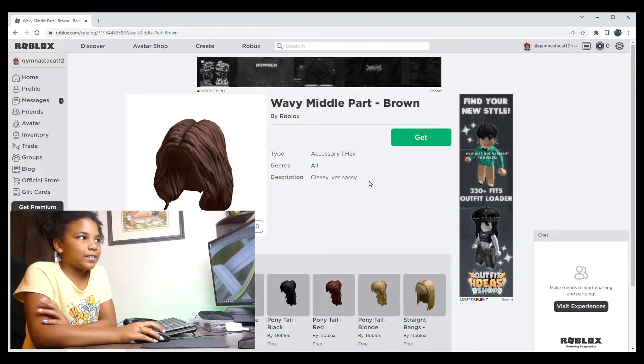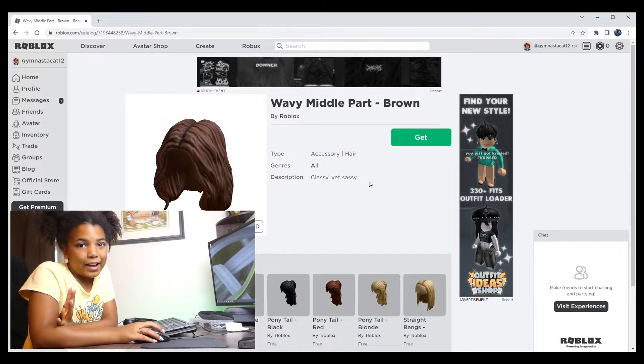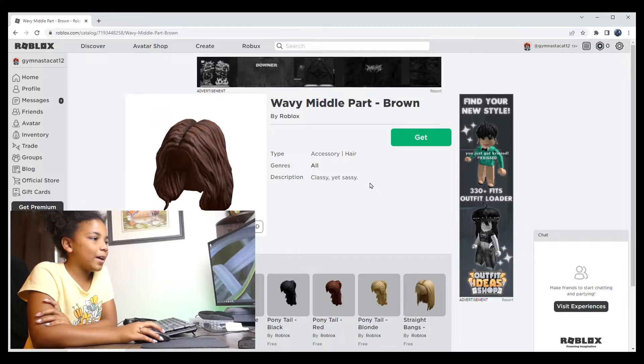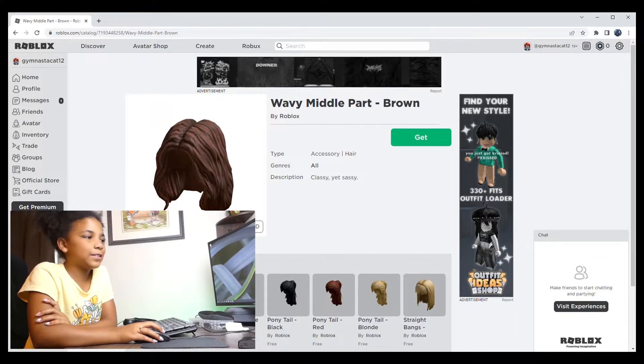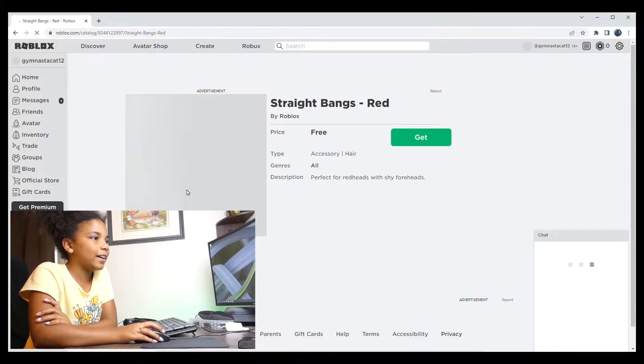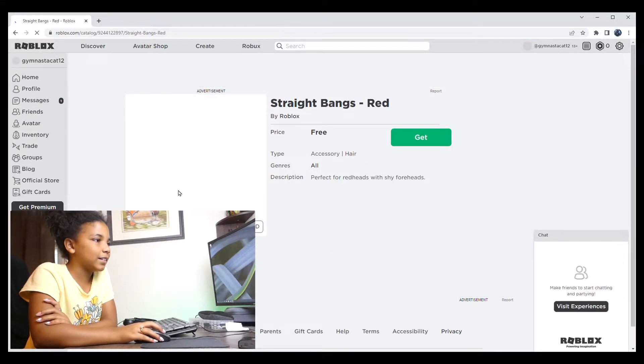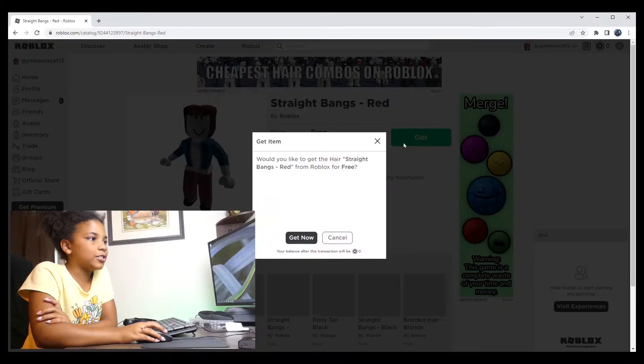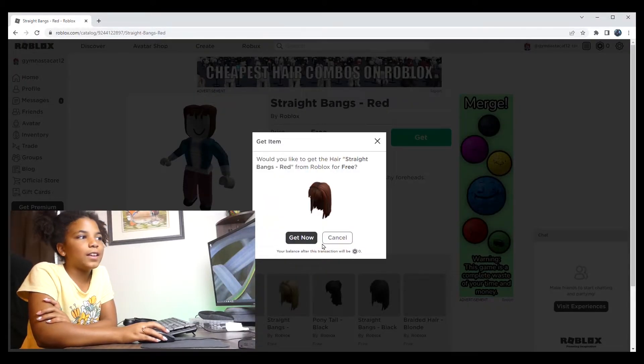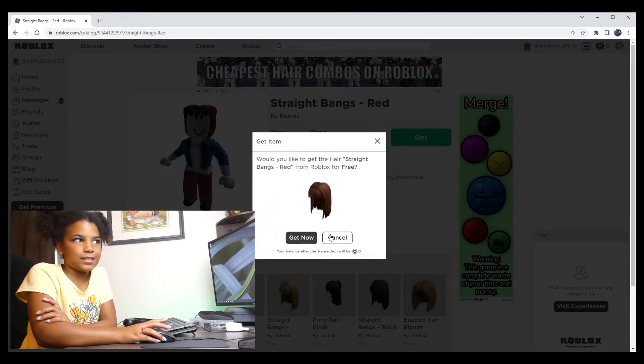Okay, so I don't want that hair, but maybe I want this straight bangs. So you would click on that. And you would click on try on and get.